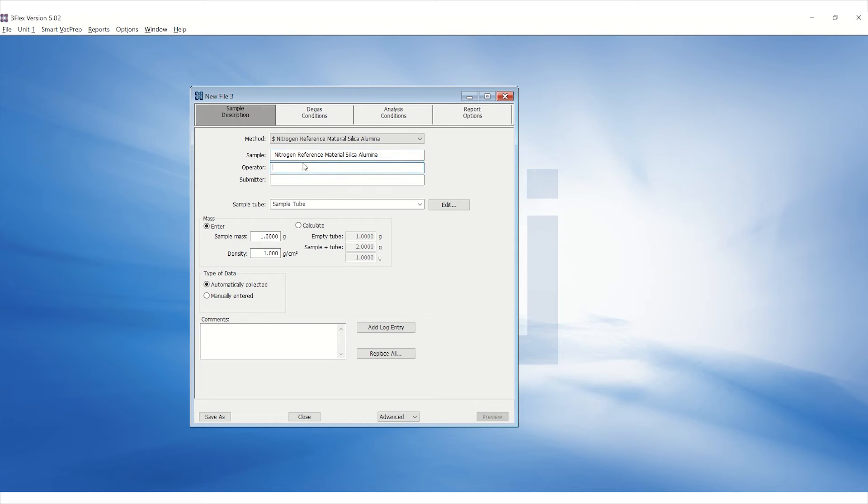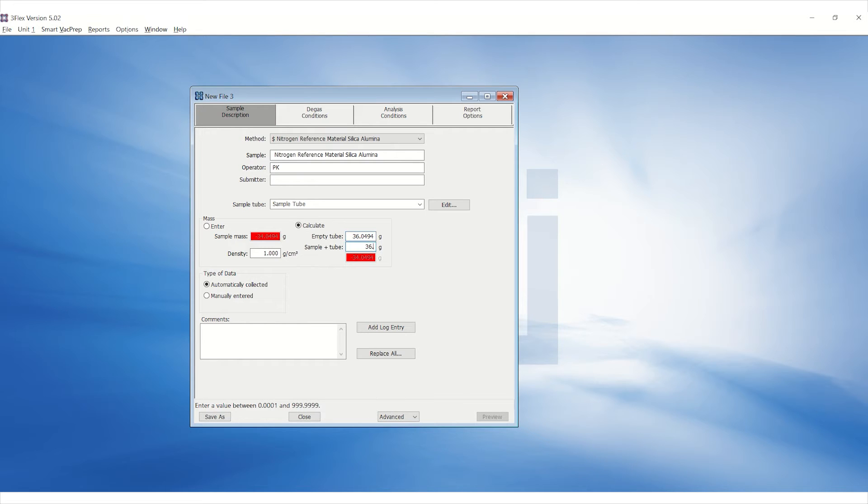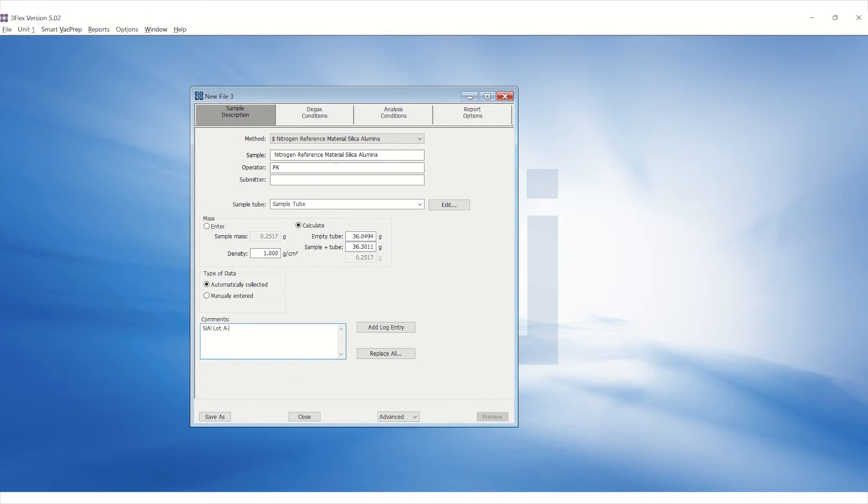Enter the Operator's Manual and select Calculate under the Mass section to enter the empty sample tube mass and after degas sample plus tube mass. Under Comments, enter the lot number and specifications indicated on the Reference Material Manual.